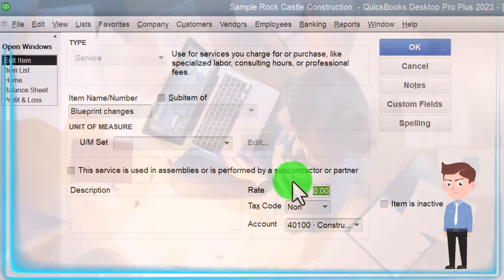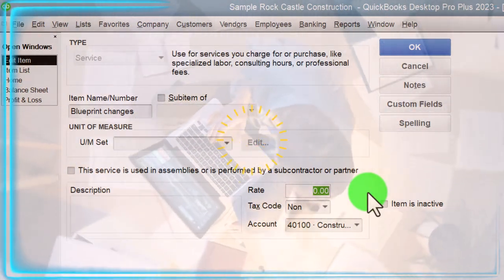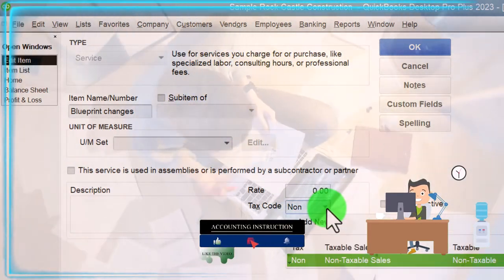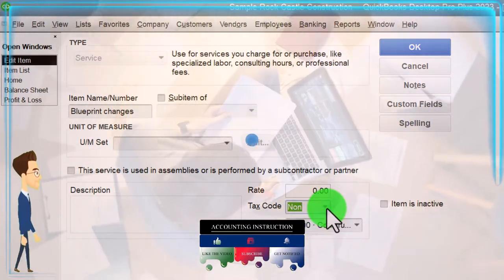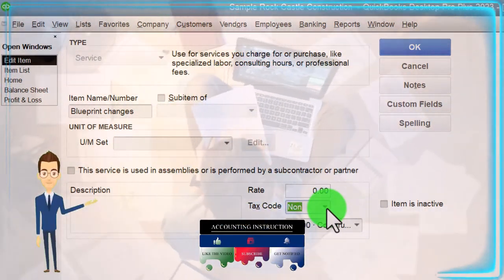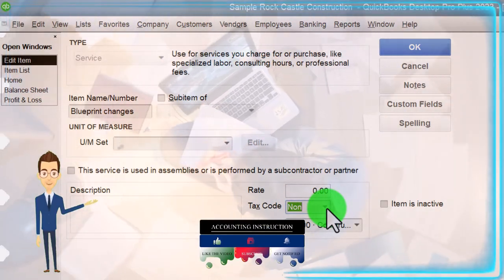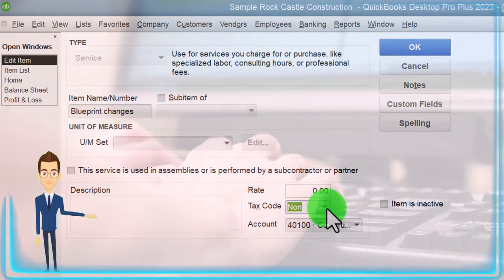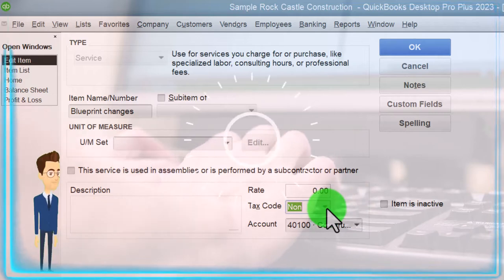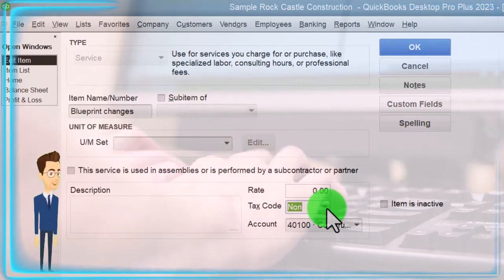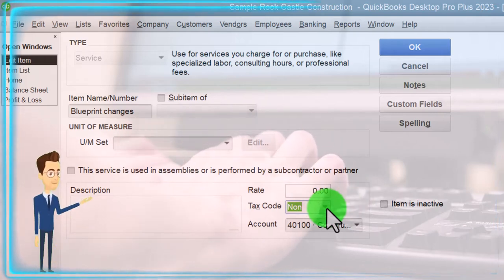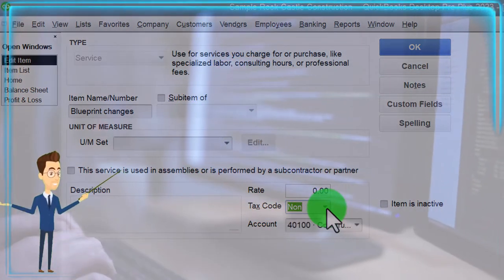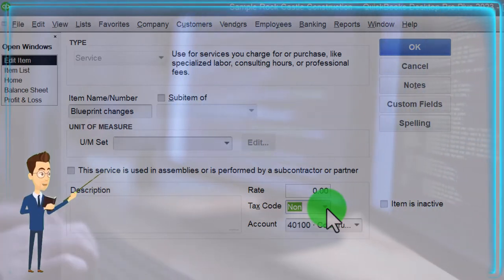Service items are usually easier to enter. Opening one up, you've got the type set to Service, you name the item, and if you have a standard rate you put it in — if not, leave it zero and populate it when entering. This is also where you set the tax code — taxable or not. We're talking sales tax here, which in the United States is a state tax applied when making a sale. Service items are generally not taxable.